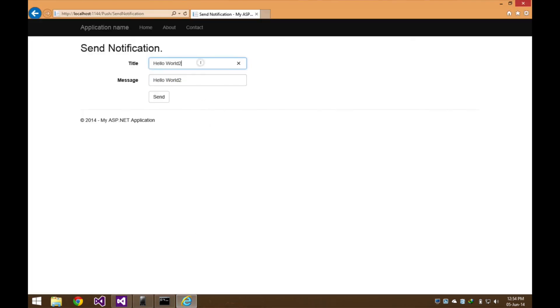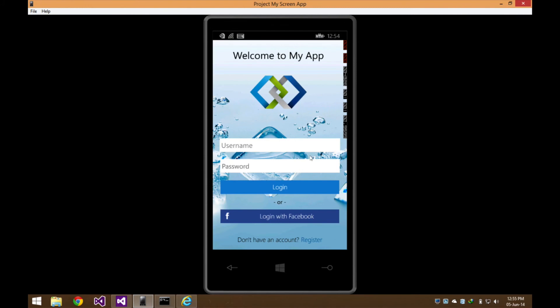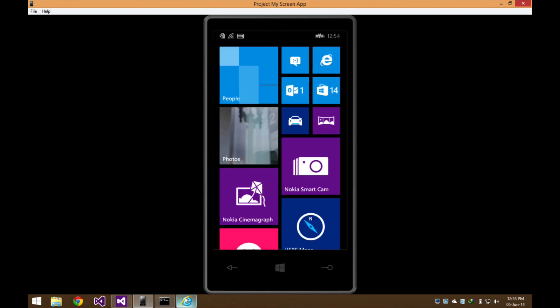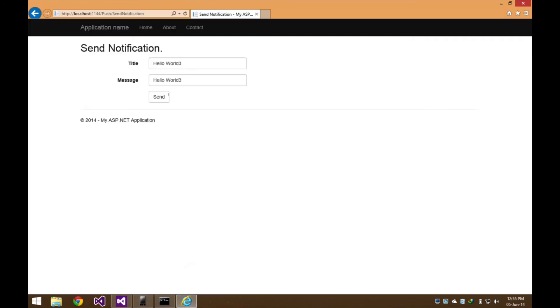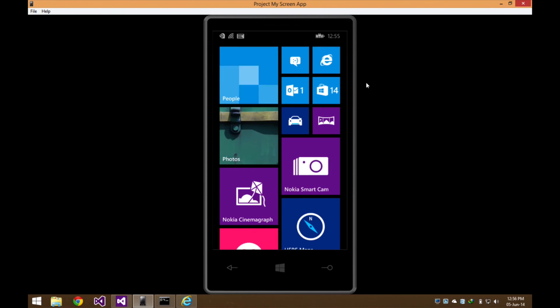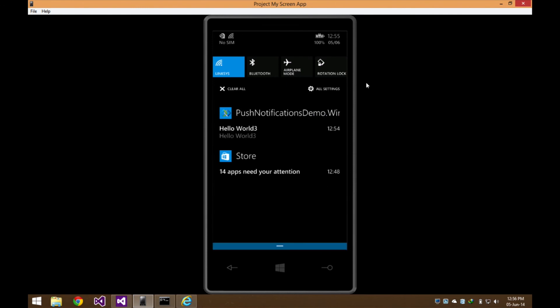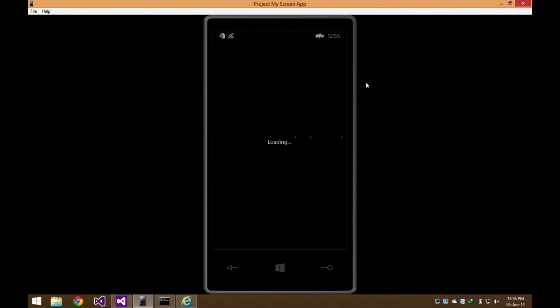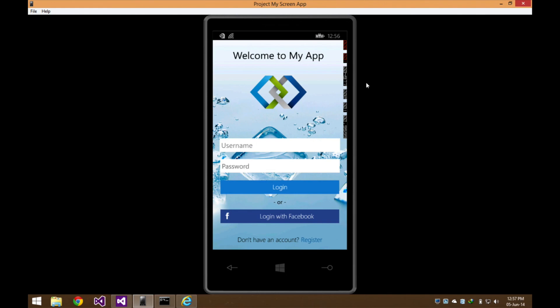Let's send the notification now. The Windows Phone has successfully received the notification. Let's see what happens if the app is not running — let's send the push notification one more time. I'm currently using the Windows Phone 8.1 developer preview. When you tap the notification, it goes right into the application. This concludes the Windows Phone section on how to handle push notifications.